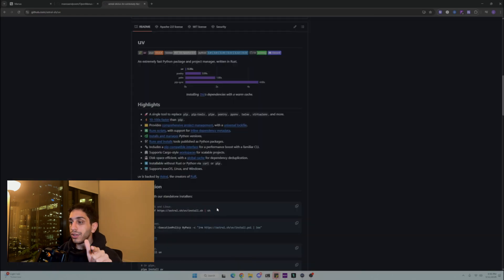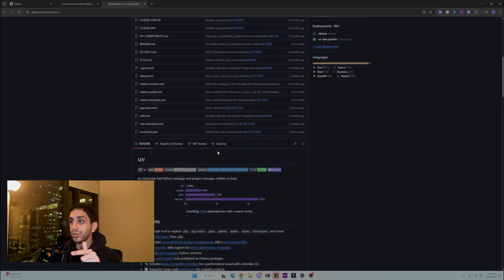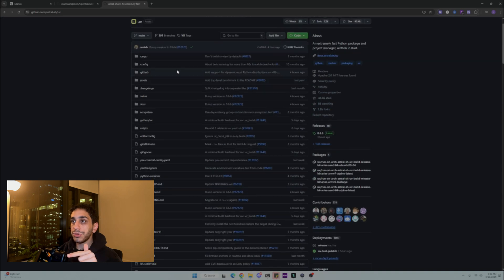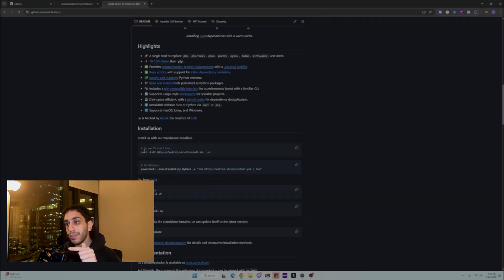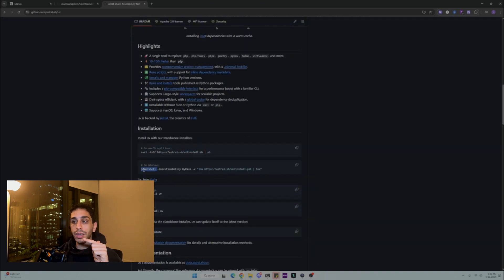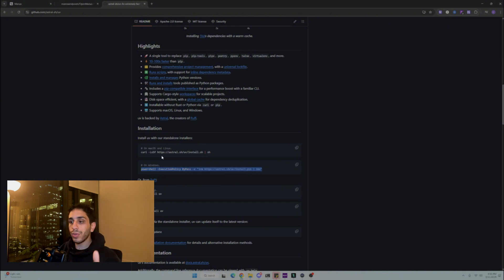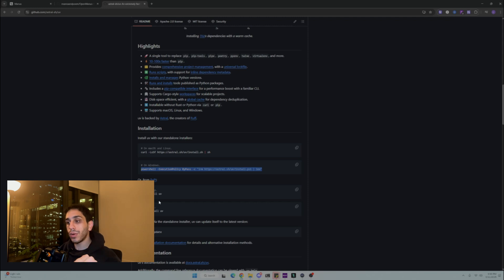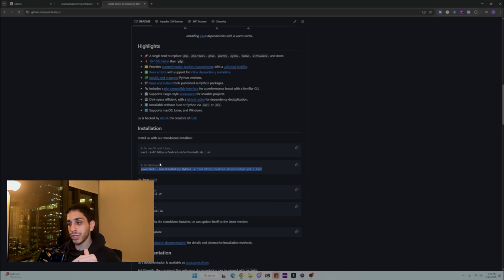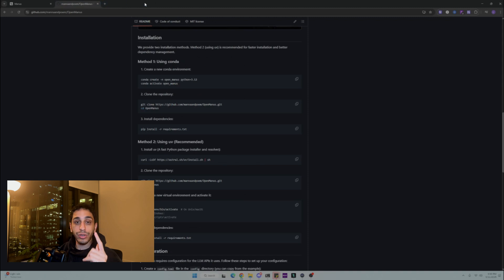After that, you want to install UV, the package manager. If you're on Mac, you want to install using this command. If you're on Windows, install this command. If you have pip, use this PIPX, whatever it is, use one of these to install on your machine. This will also be in the description down below.